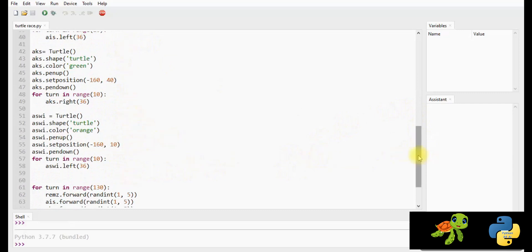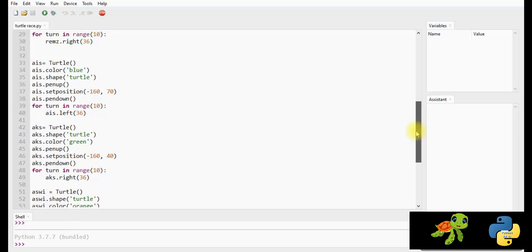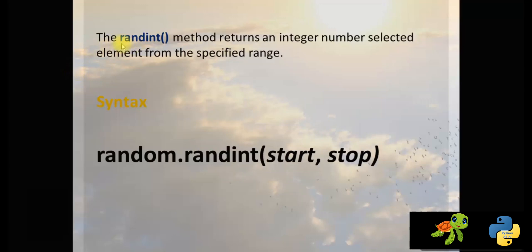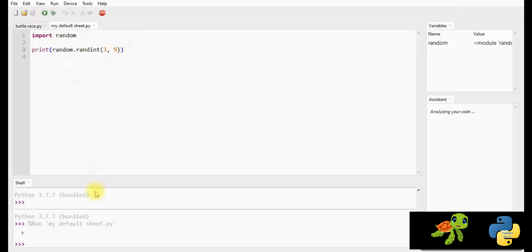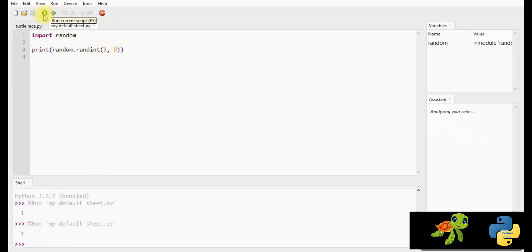For each time when you run the program, the turtles race at random speed. To set the speed of turtles, use Randint. The Randint method returns an integer number selected from the specified range. The syntax is random.randint(start, stop). Let's see an example: print random.randint(3, 9). Run the program — you will receive a random number which can be equal to or between 3 and 9. Run again and see the outputs.